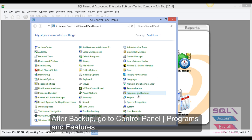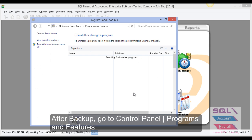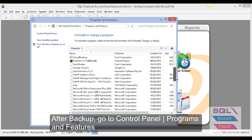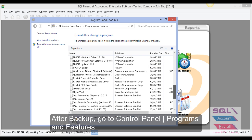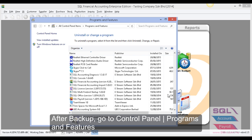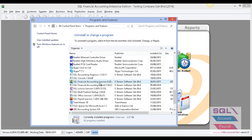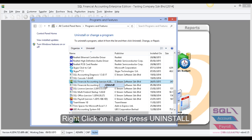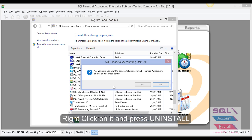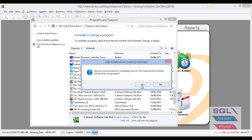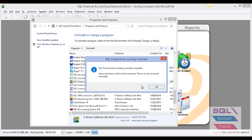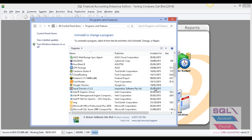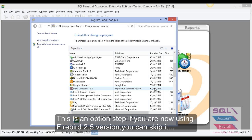Go to Programs and Features and look for SQL Financial Accounting in the list. Right-click and uninstall, then press Yes. After uninstall completes, press OK. Furthermore, if you are using old version Firebird...